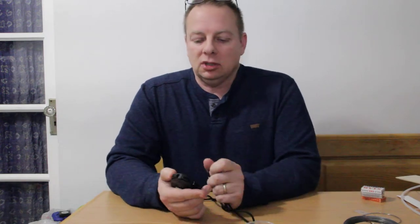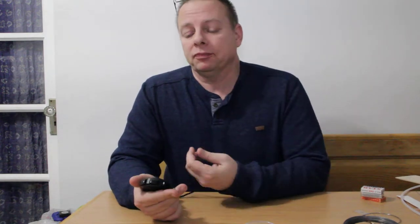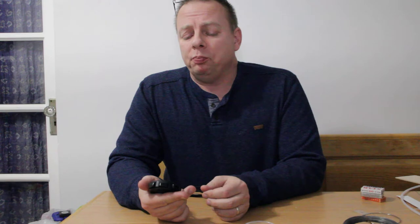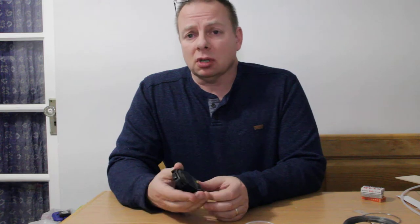All right, this is going to be vlog entry number three. Basically, I'm going to talk about one particular item in this one, and that is a stopwatch.